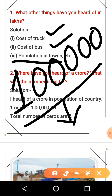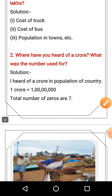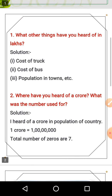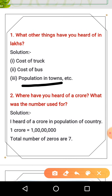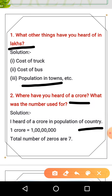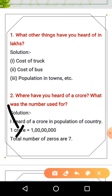The population means how many people are there — these are in lakhs. Next question: where have you heard of crores? You have heard the name of crores. What is the number used for crores? How do we write crores? The population of a town is in lakhs, and the population of a city is in crores. How many zeros are in crores? Seven zeros.